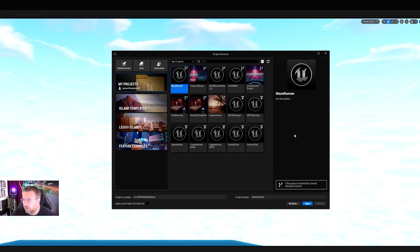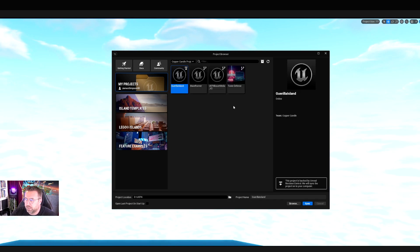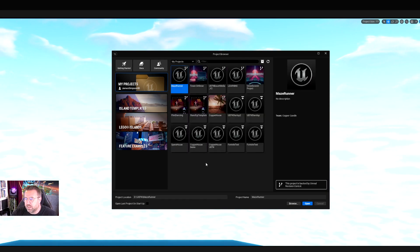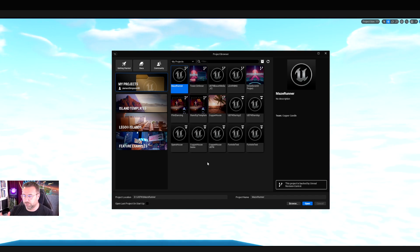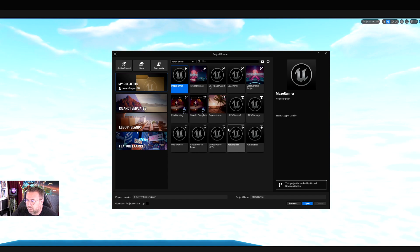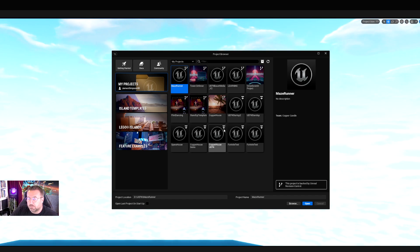In here, I've got a whole load of projects and team projects. Copper Candle, my company, has four different key projects that we're working on that live in there. They're the ones that get shared via source control, which we're going to come to in a later lesson. You can see the little symbols here. That download symbol means it's not downloaded onto my computer, so that's not something I can use without downloading it.